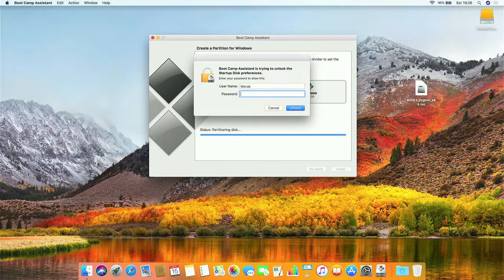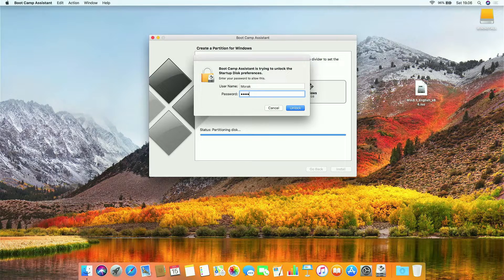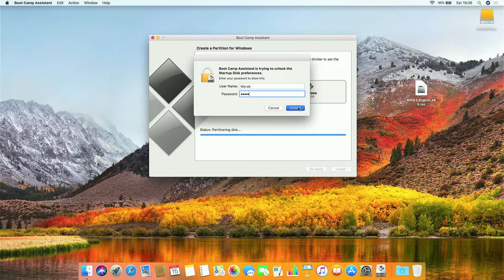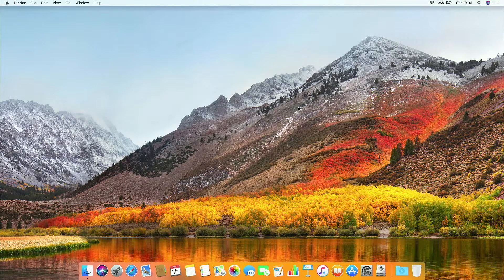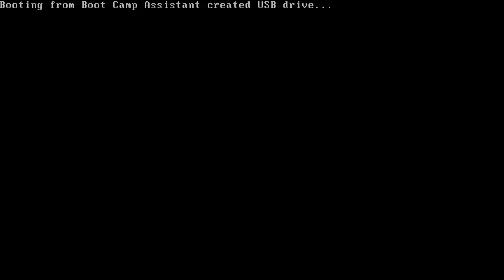Now enter your Mac admin password. Then click unlock. The MacBook will restart and boot to the Windows 8.1 USB flash drive. Here you don't need to press the option key.